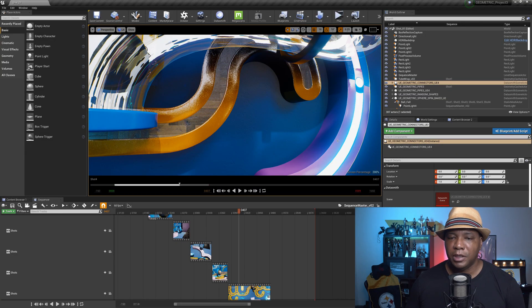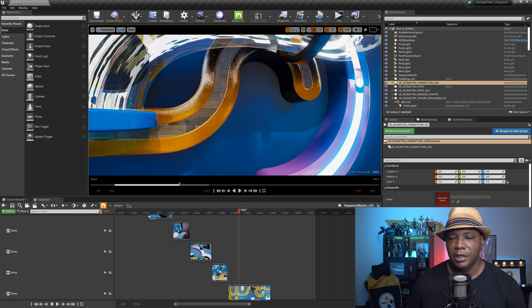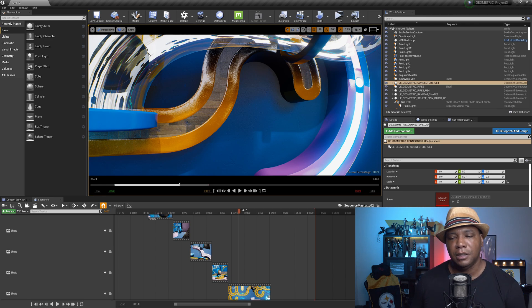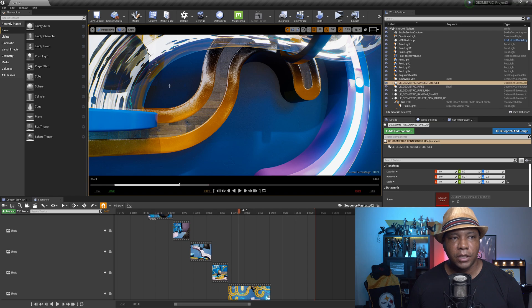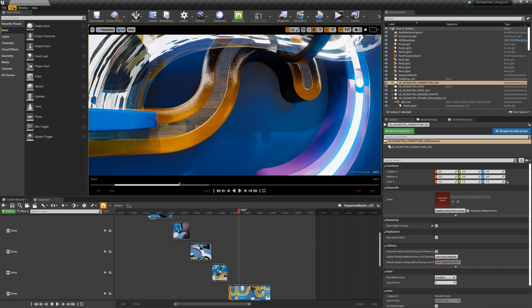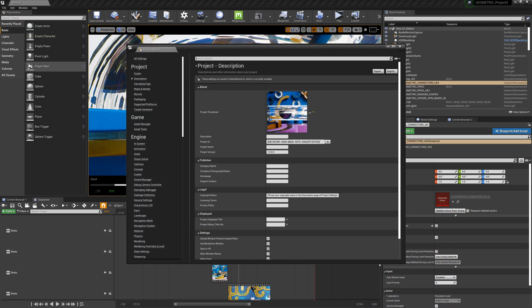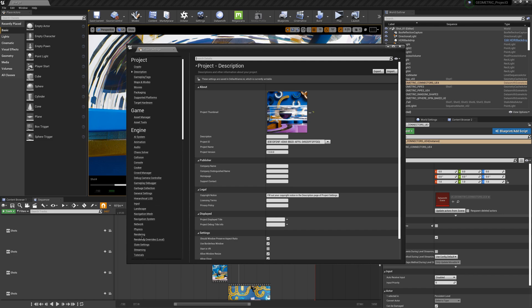So I was actually working on this project for Epic, and it was brought to my attention that we can actually add global illumination pretty easily here. If we come over to Edit, and then come down to Project Settings, and then we come over here to our left hand side, we want to look for where it says Render. It's right here, Rendering.